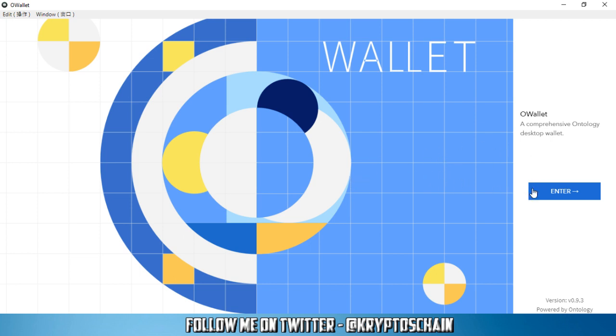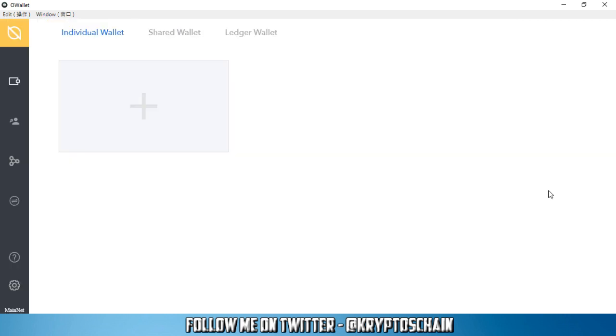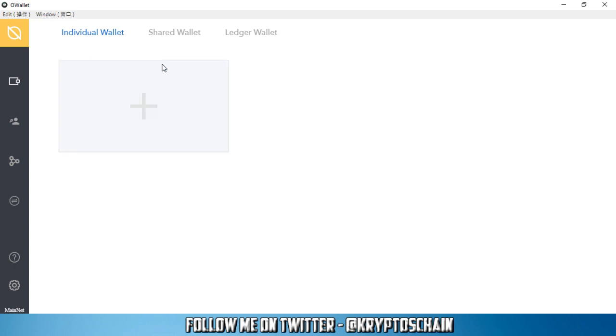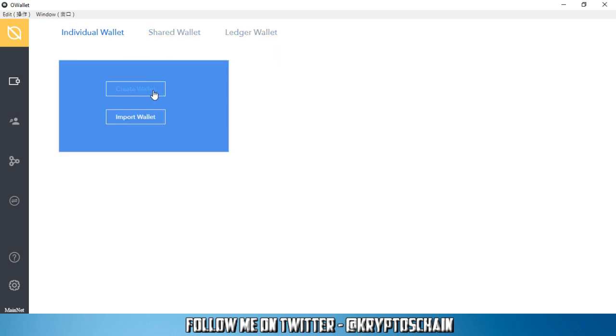Once you get in, you need to click on enter, and now that you've accessed the wallet, you'll see three different tabs. You've got the individual wallet tab where you can create a brand new wallet or you can import the wallet if you've already got a private key.